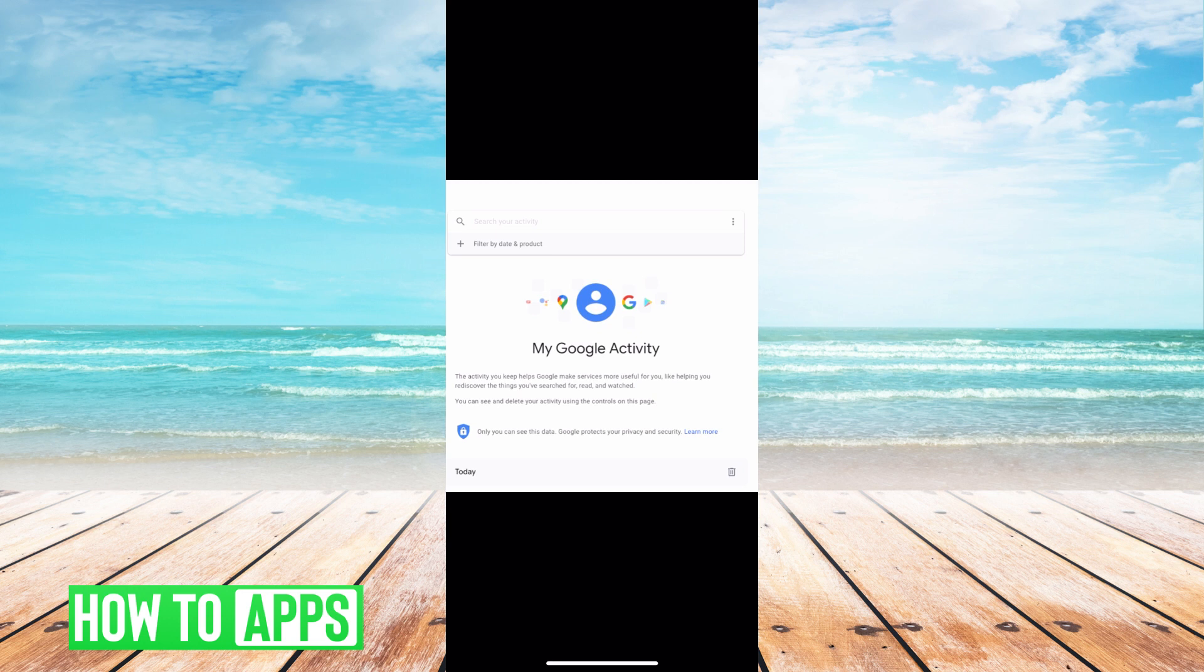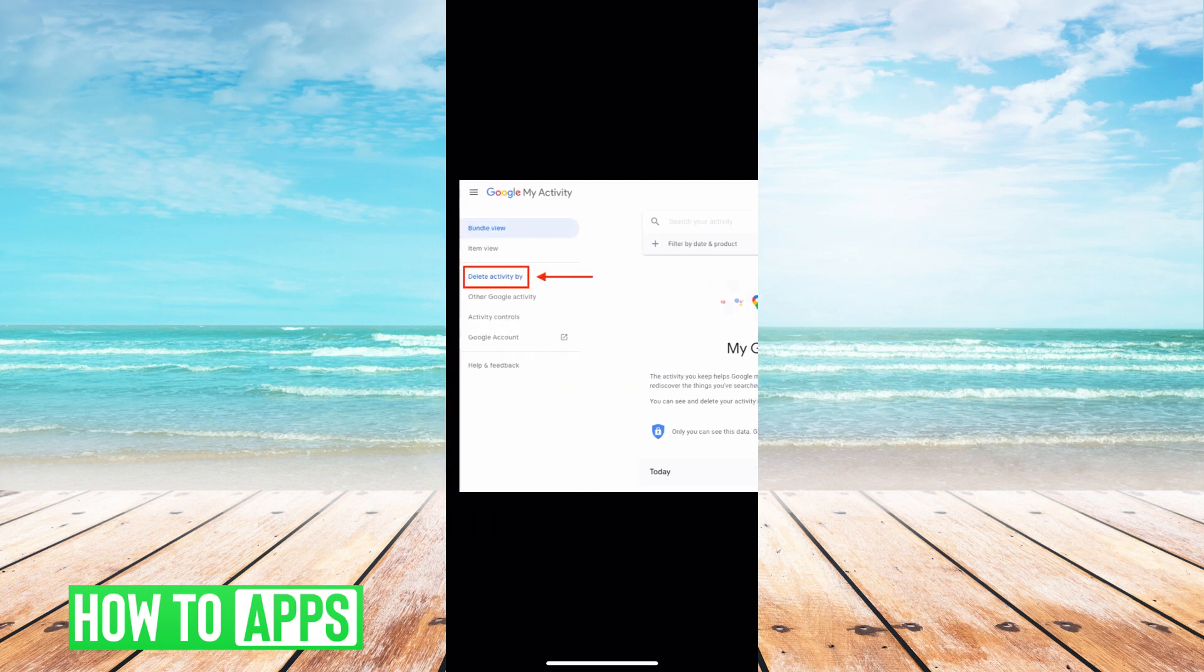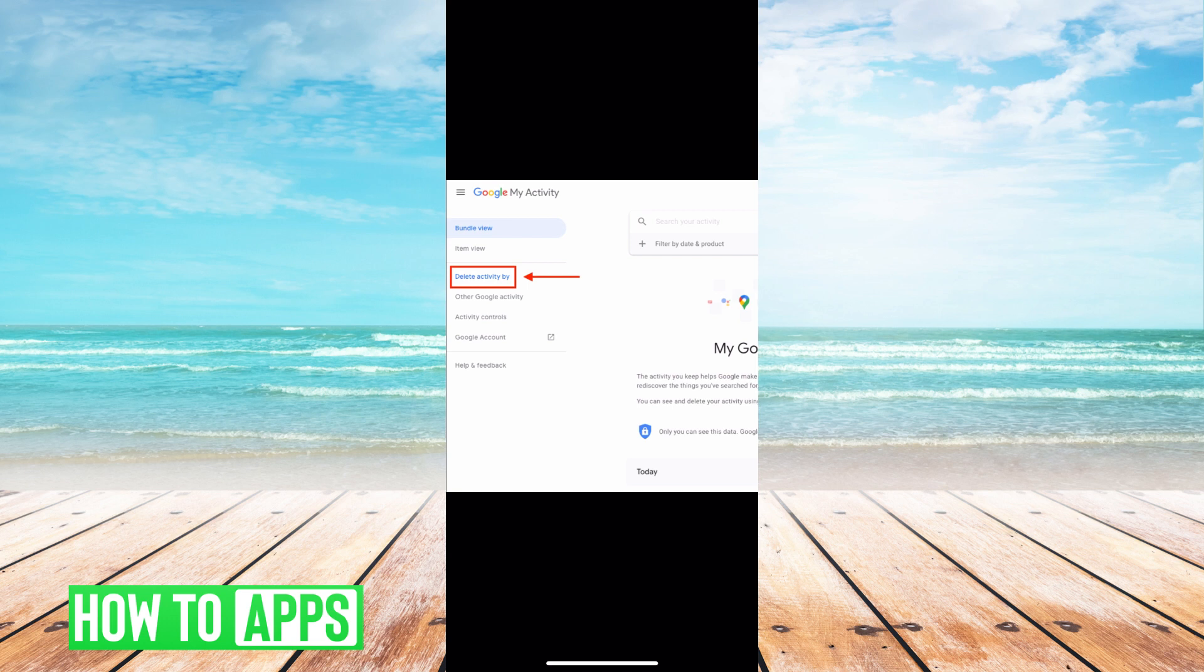From there, you'll see my Google activity. To the left, you will have a couple of different options. You want to hit delete activity by.